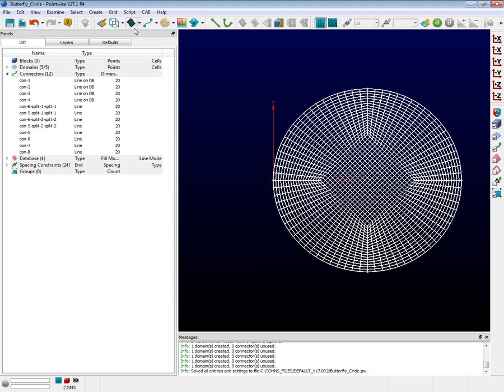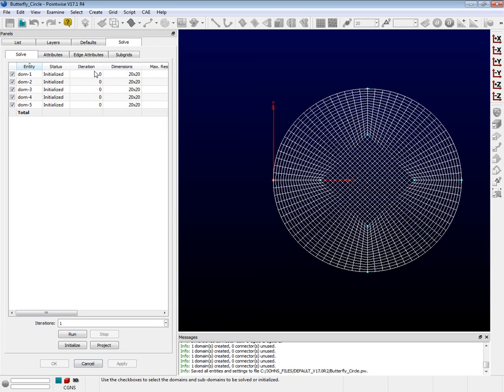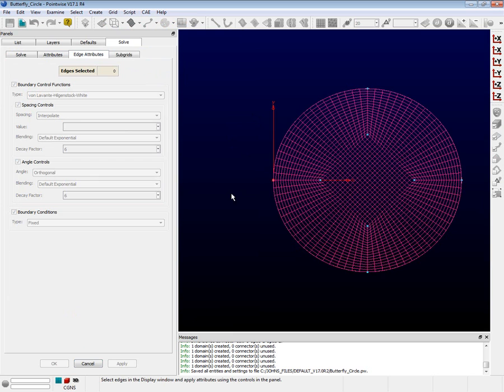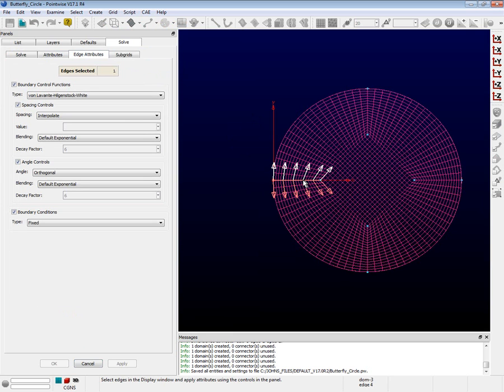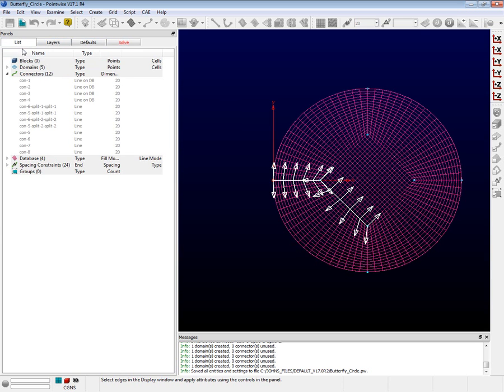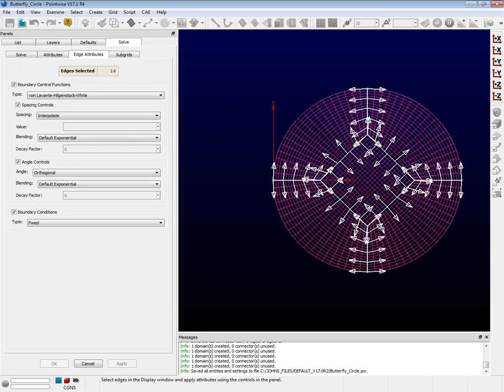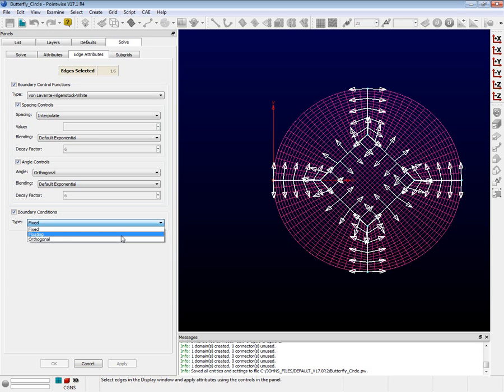With the domain still selected, look in the grid menu and select solve. On the panel, click on the edge attributes tab. We want all of the interior lines to float during this solver run. To do so, we have to first select all of the interior lines. Note that this will require selecting each one twice since there are domains on both sides of the connectors. The easiest way to do this is to click the mouse in the upper left quadrant and slowly drag it down to the right quadrant. Doing so, we'll select all of the interior connectors that are touched. At the bottom of the panel, there is a drop box named boundary conditions type. From that drop box, choose floating. Now push the apply button.